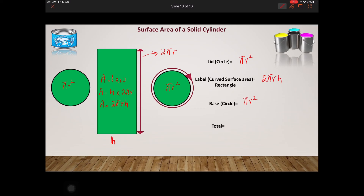Adding up all three faces: the lid is πr², the base is πr², and the curved surface area is 2πrh. So the total is πr² + 2πrh + πr² = 2πr² + 2πrh. This is how you calculate the total surface area of a solid cylinder.